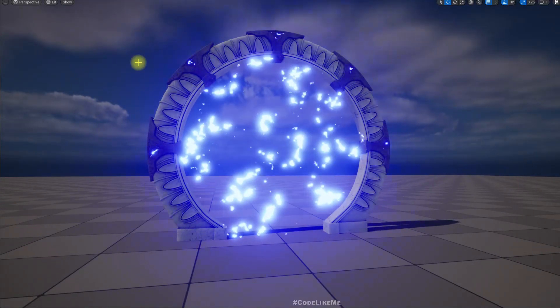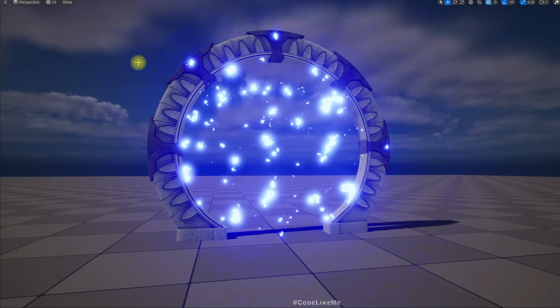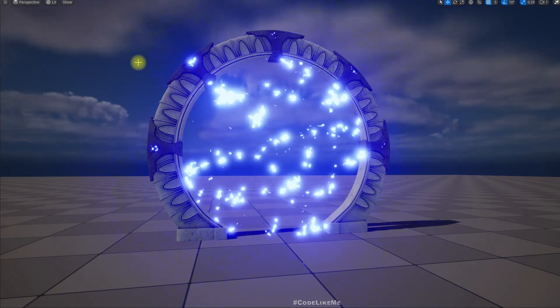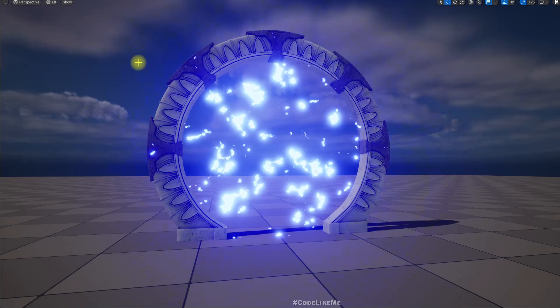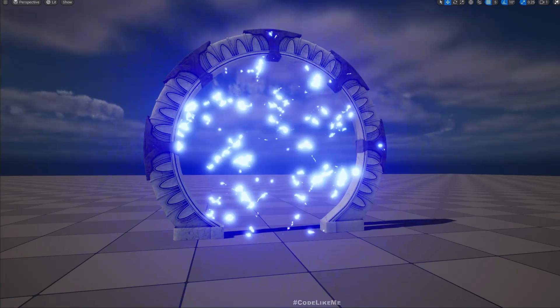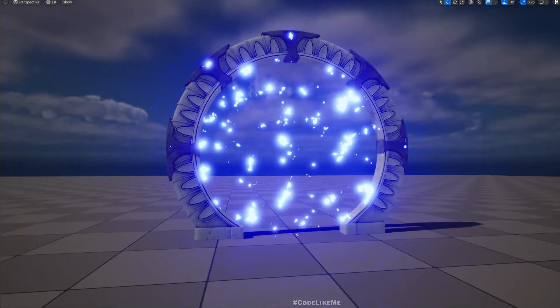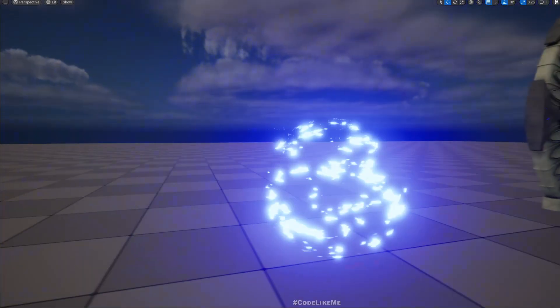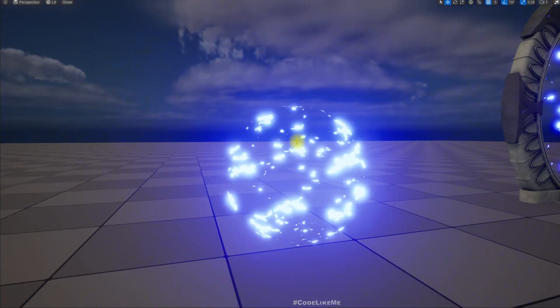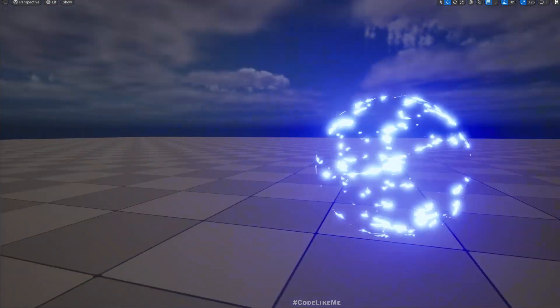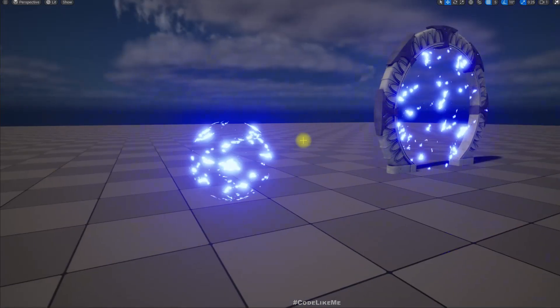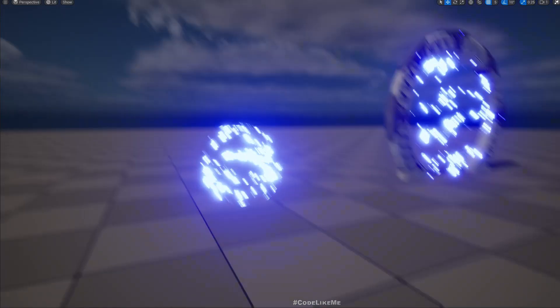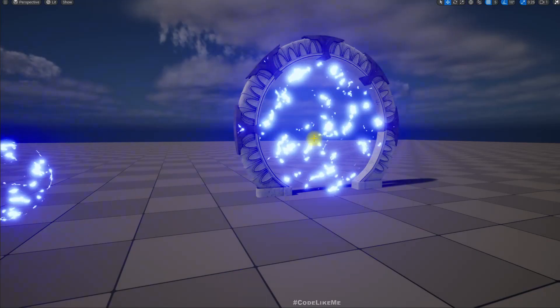Hello everyone, so today we are going to implement this electric field or electric portal material effect. This is what you are going to get at the end of this tutorial. You can use the same material on any shape like a globe as well if you want to have something like an electric globe or some magical sphere.